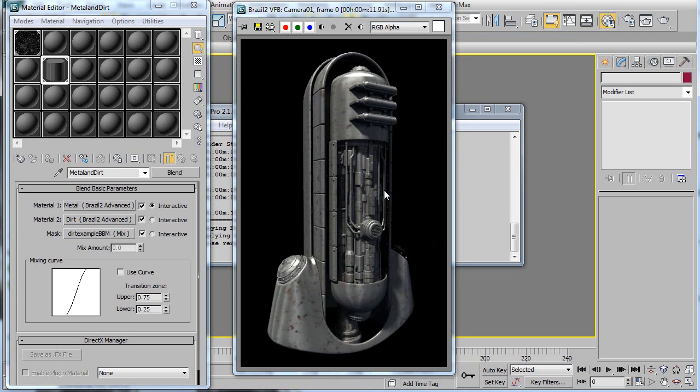So there, we were able to apply some simple dirt to this object, even though it has a whole ton of separate sub-objects. And it would be very long to map this by hand. And it's much easier and faster to do it this way using a blended box map.